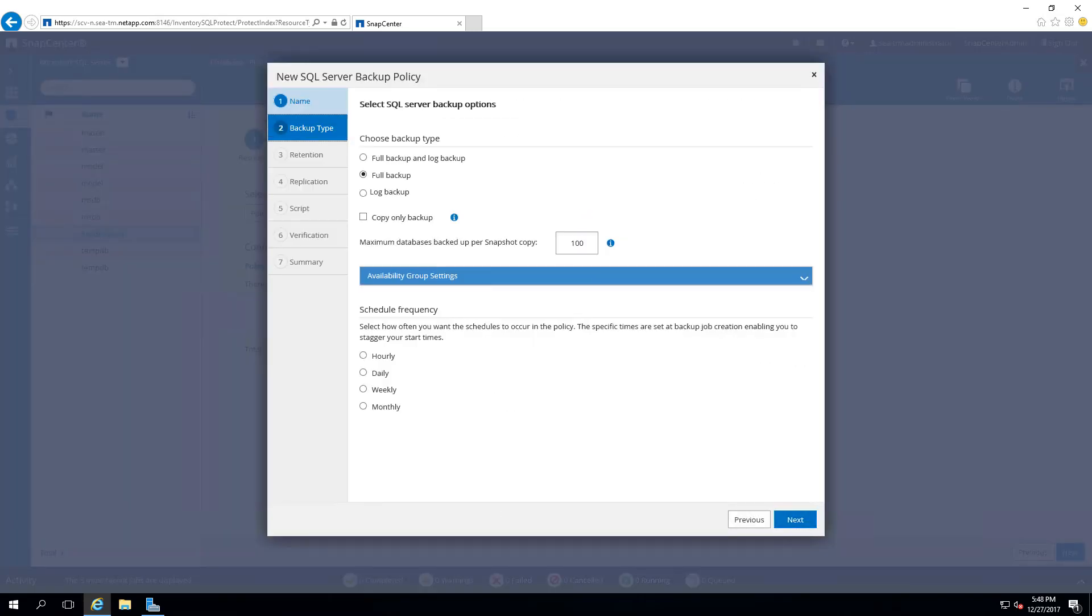Select the full backup option. This screen allows you to schedule the frequency of the backup. However, in this demonstration, we will skip the schedule. Select Next.